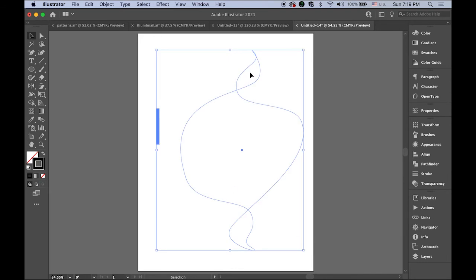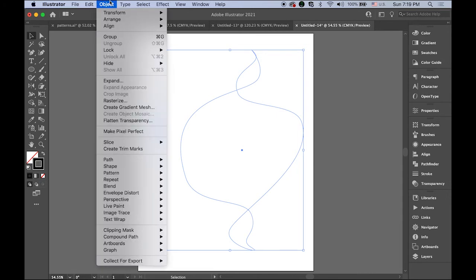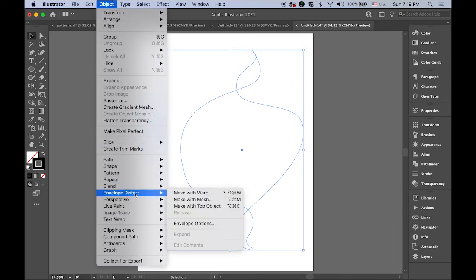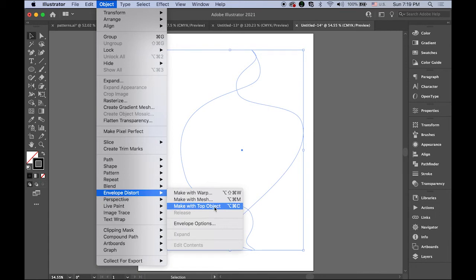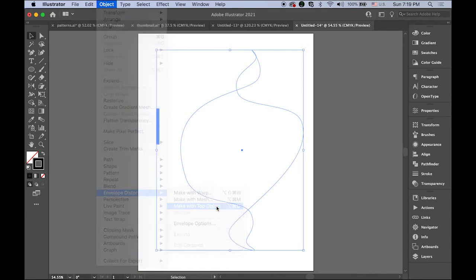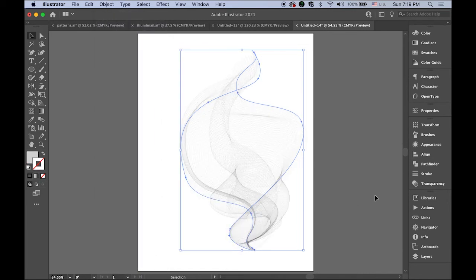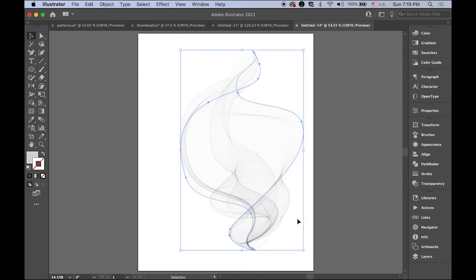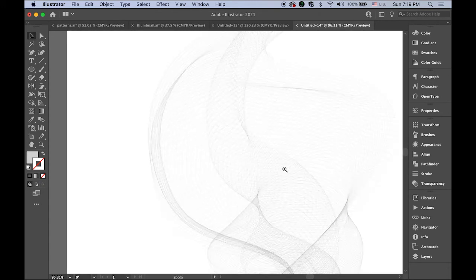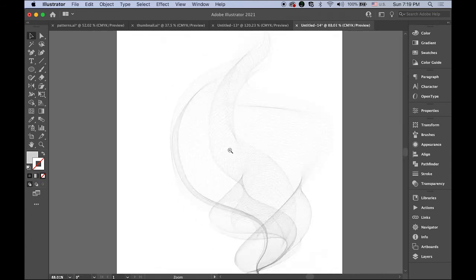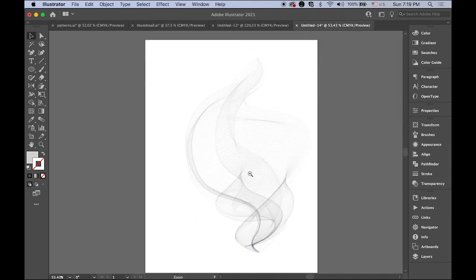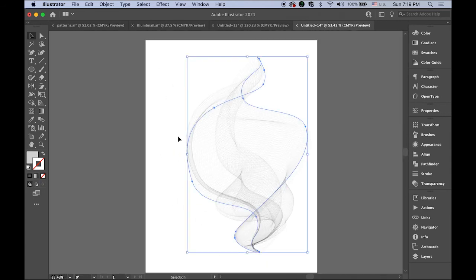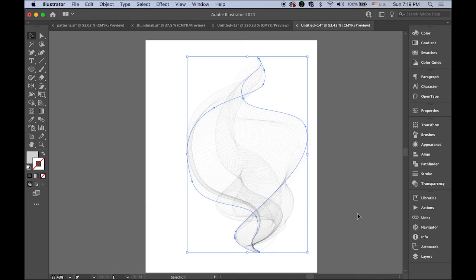Go to Object menu, Envelope Distort, and Make with Top Object. It's time for magic! In this case, that smoke shape is my top object. Choose it - see, isn't it cool? This is still vector, sharp and clean. Now we can register this as your art brush.